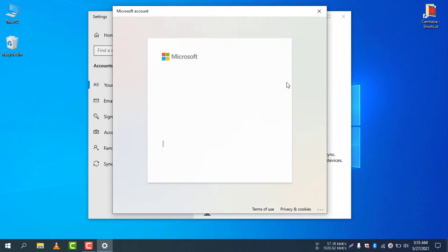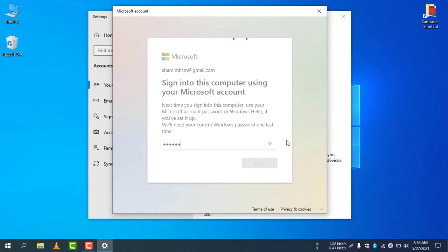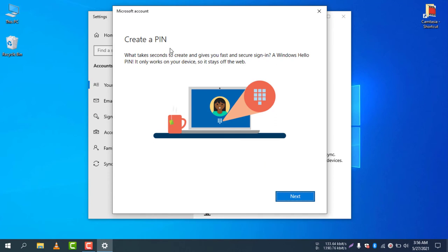There you go. Now it will take some time. Current Windows password it is showing. It is now loading and you can see 'just a moment' message is showing.